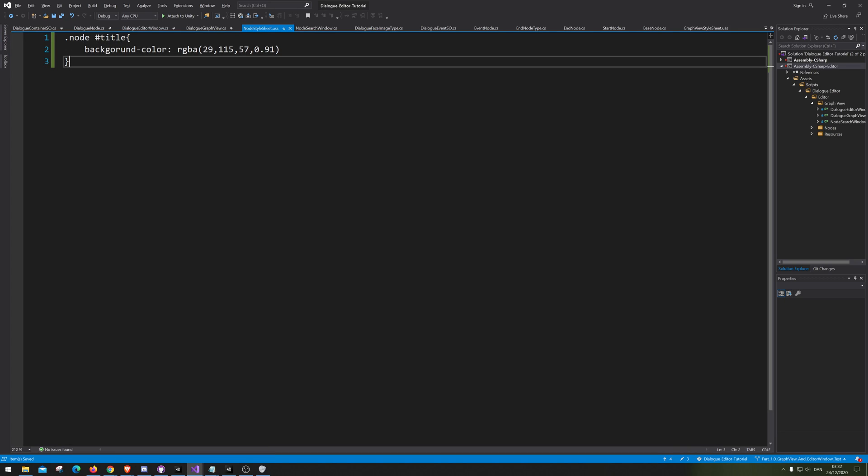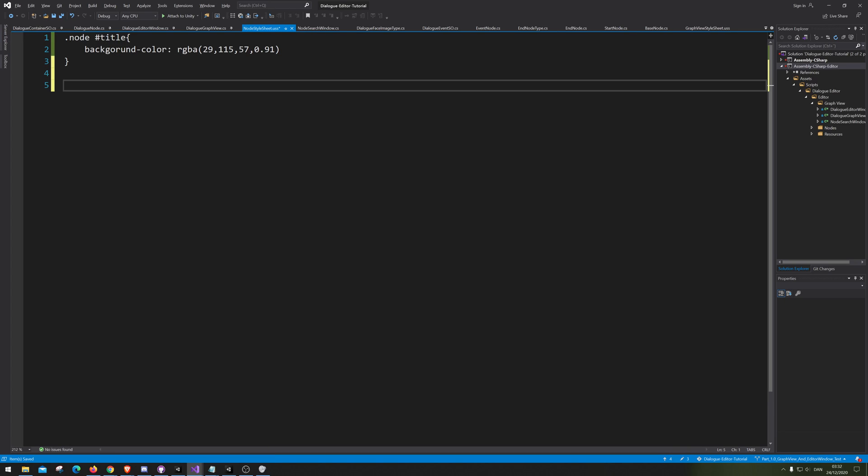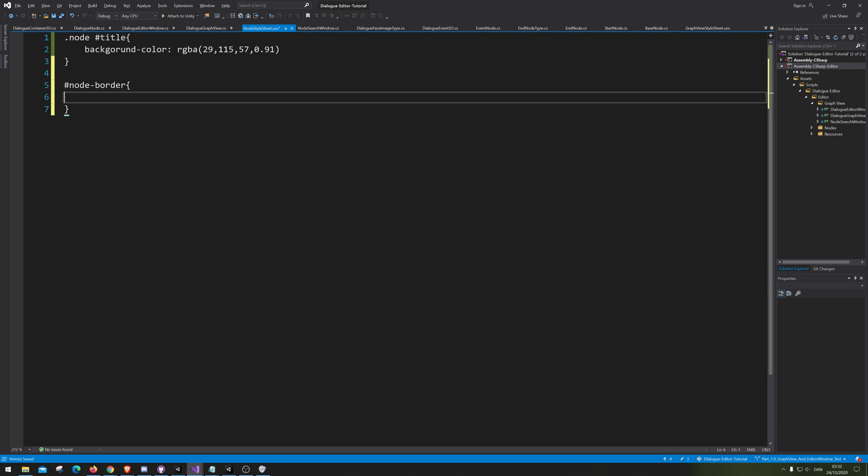We're gonna go in here and go hashtag node border. And here we are going background color. And we're gonna go RGB. And gonna make a pang up there. And that's just gonna be zero, zero, zero, zero, zero.